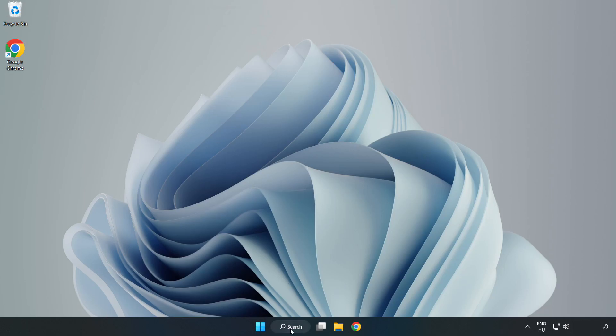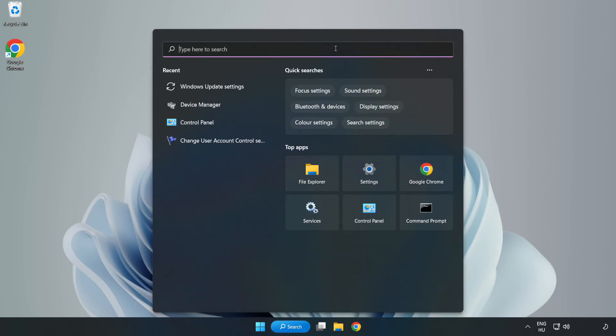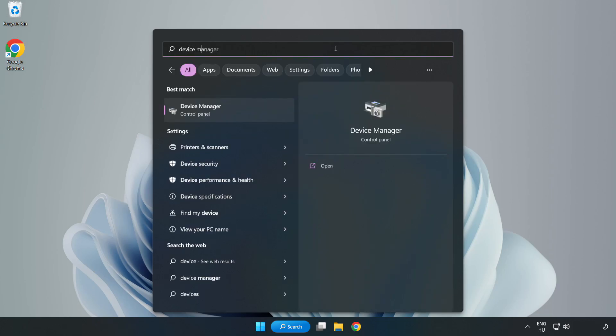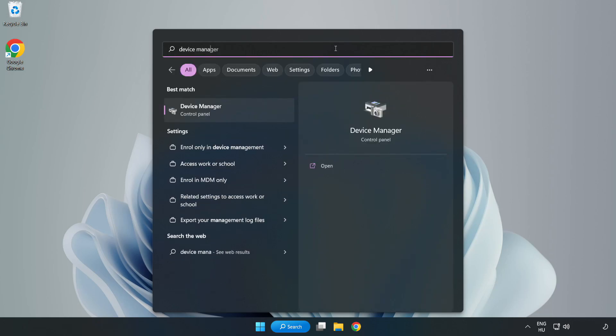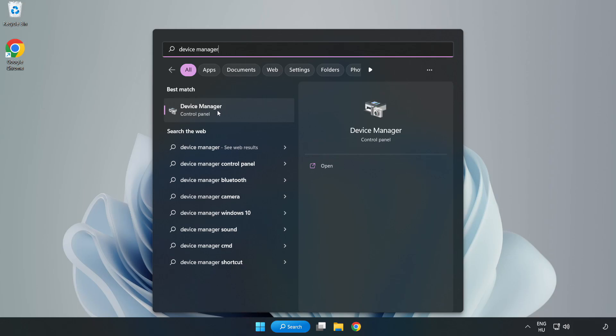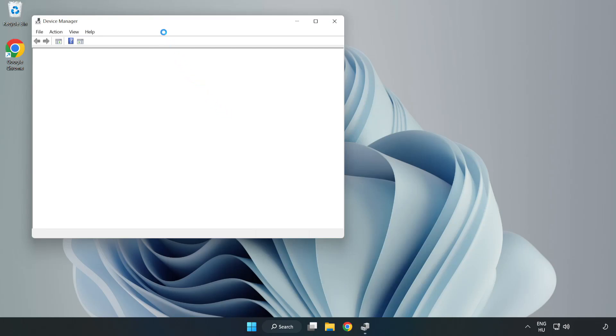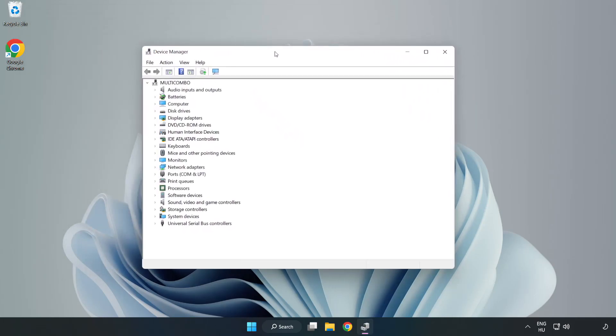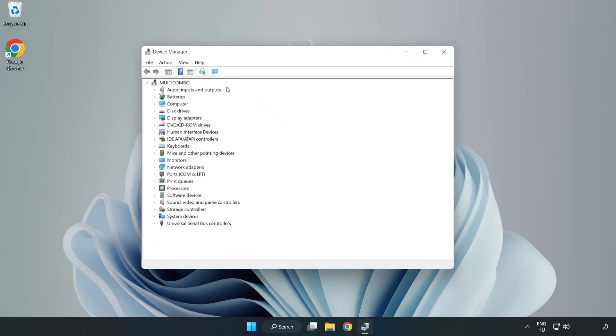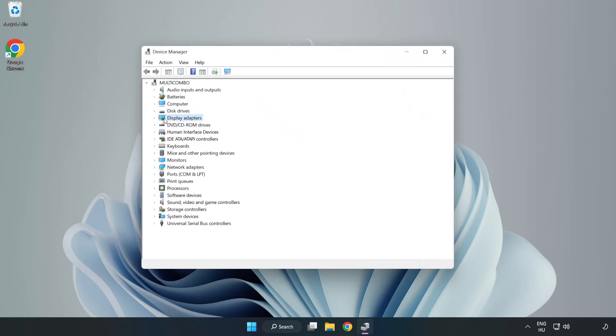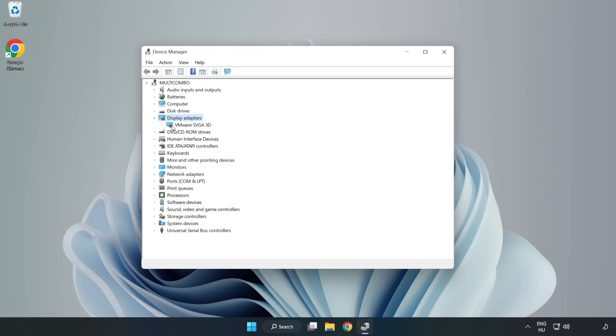Click search bar and type device manager. Click device manager. Click display adapters. Select your display adapter.